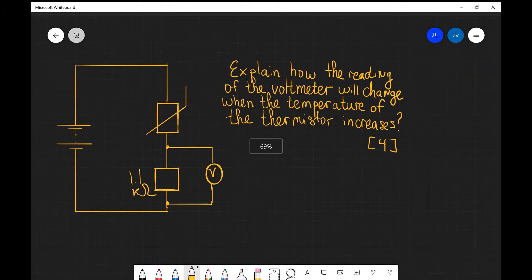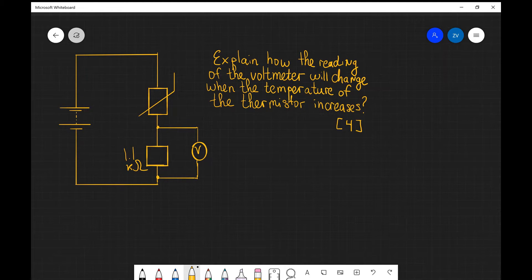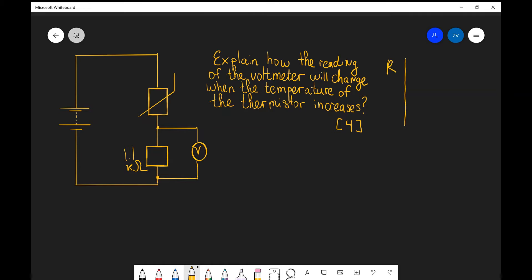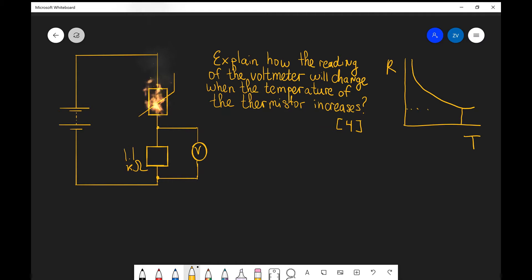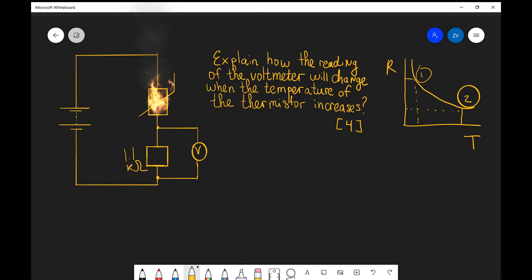The first thing we need to think about is what happens to the resistance of the thermistor. The graph for resistance against temperature for a thermistor — if I sketch this quickly — shows that as the temperature is increasing, the resistance is actually decreasing. So as the temperature increases, the resistance of the thermistor decreases.